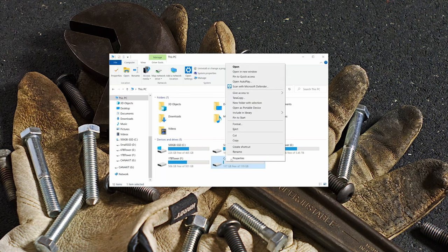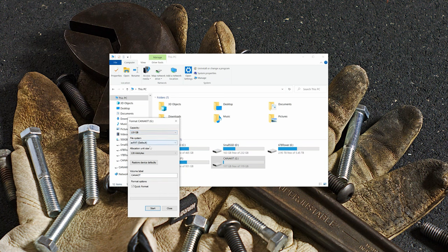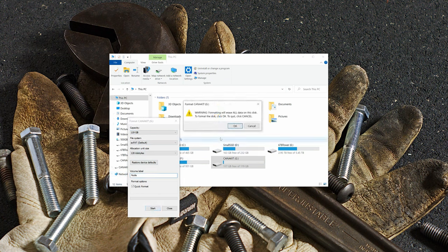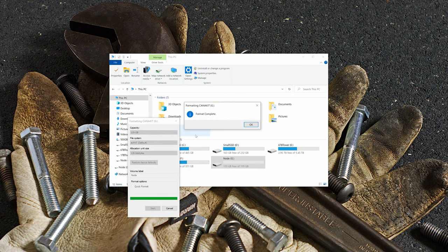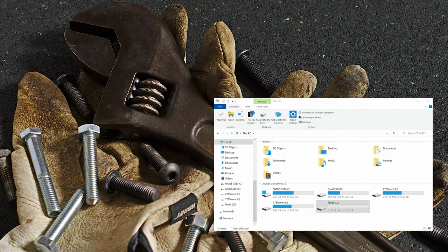The goal here is to flash the Umbro operating system onto our micro SD card so that when we insert it into our node and start it up, the node will recognize that card and start running Umbro. Just to make sure we're good to go with flashing Umbro onto our SD card, I went and formatted that card in my computer.